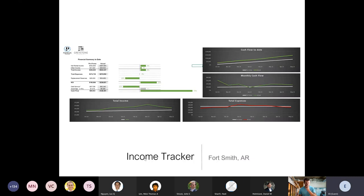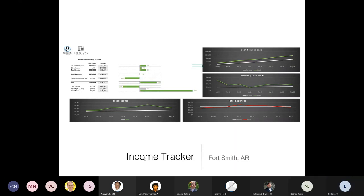It becomes kind of a shell game where you're moving people around, rehabbing units, and moving people to new units if they want to move. Sometimes tenants want to stay in their current unit. For incoming tenants, you can also give them a choice of a newly upgraded unit or an older one. Tenants renewing their leases often choose to upgrade their living experience, which then makes their older unit available.